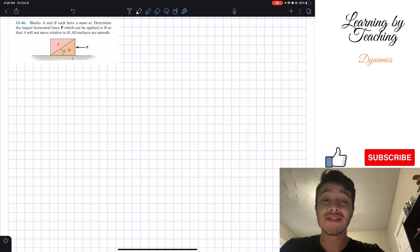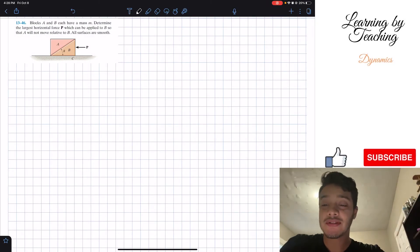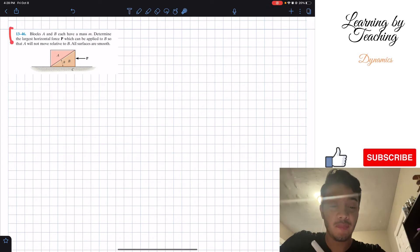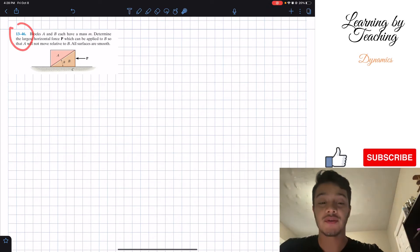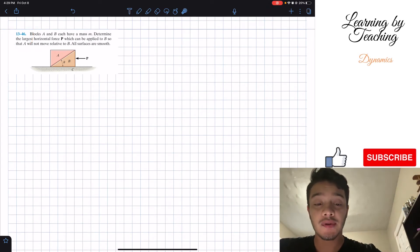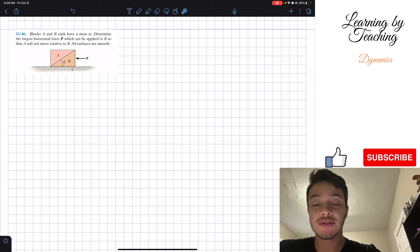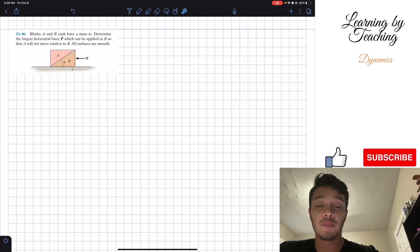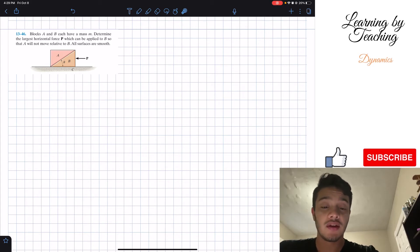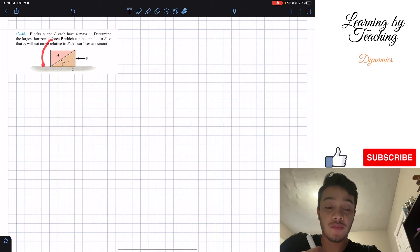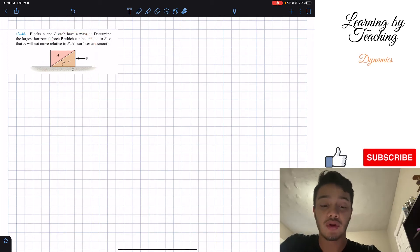Welcome back everyone to Learning by Teaching. Today we're in dynamics and we're going to solve problem 13.46. It says block A and block B each have a mass m. Determine the largest horizontal force P which can be applied to B so that A will not move relative to B. All surfaces are smooth. We have two triangular-shaped blocks.